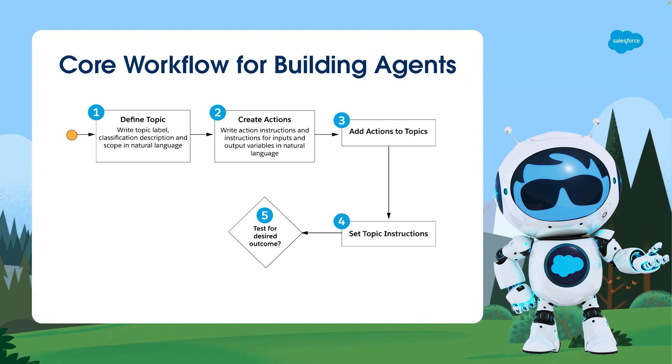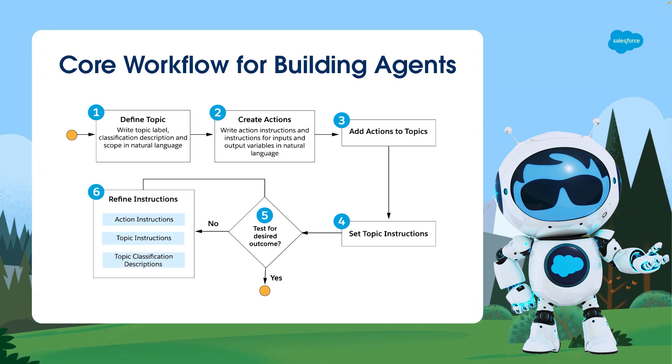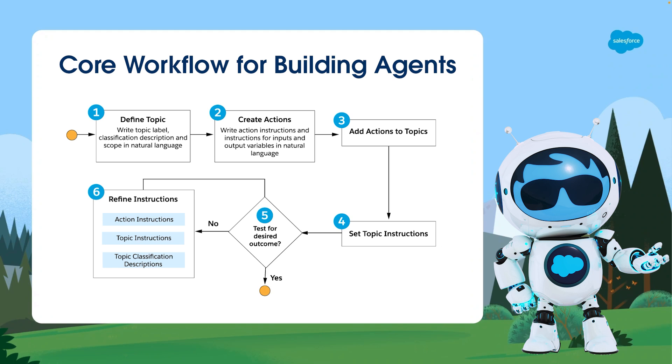Finally, we thoroughly test our agent's actions and reasoning across various scenarios. Paying close attention to how the agent performs, we identify any areas where it might be underperforming or making errors. We refine the instructions until the agent consistently exhibits the desired behavior and delivers accurate responses.